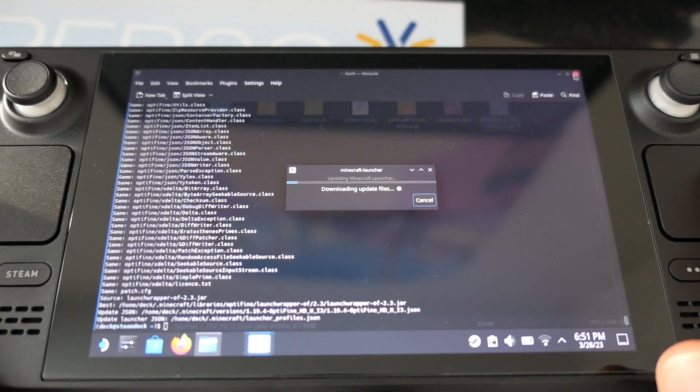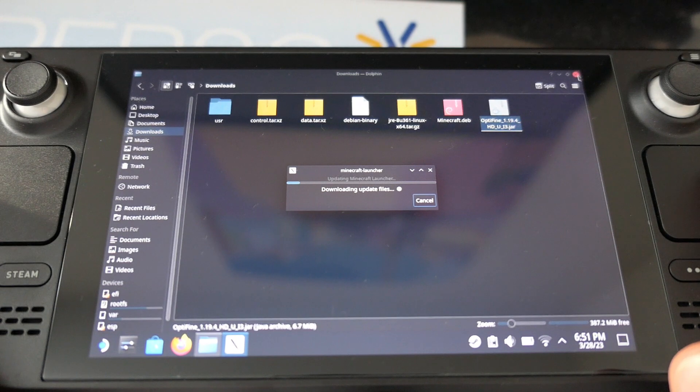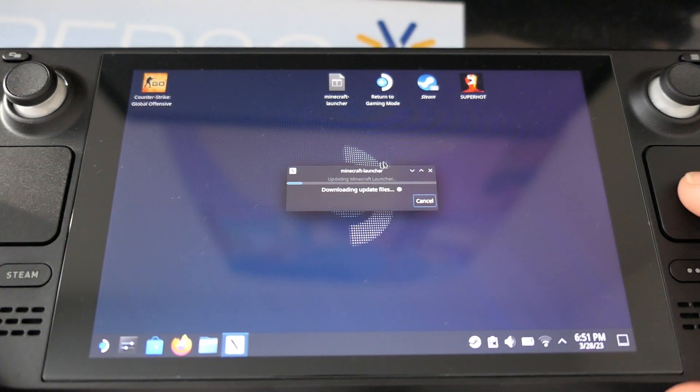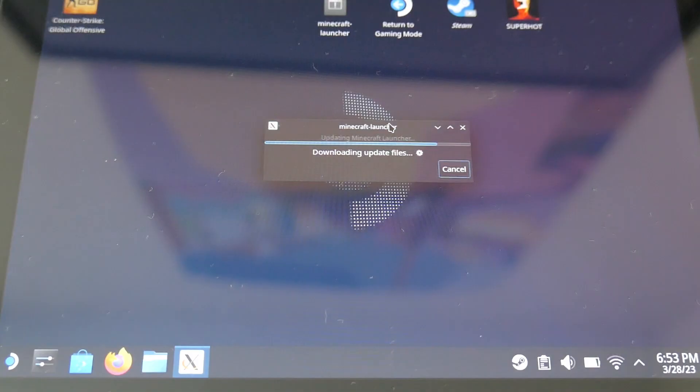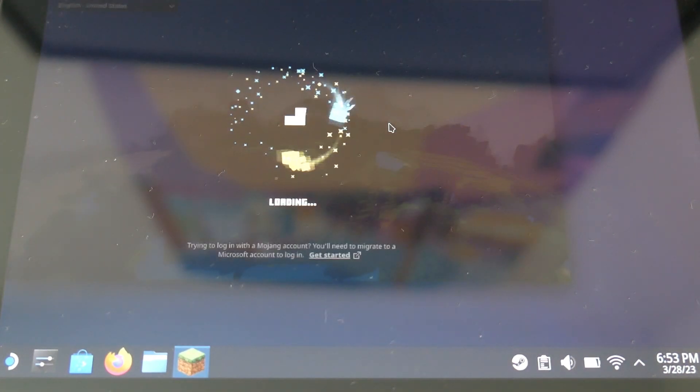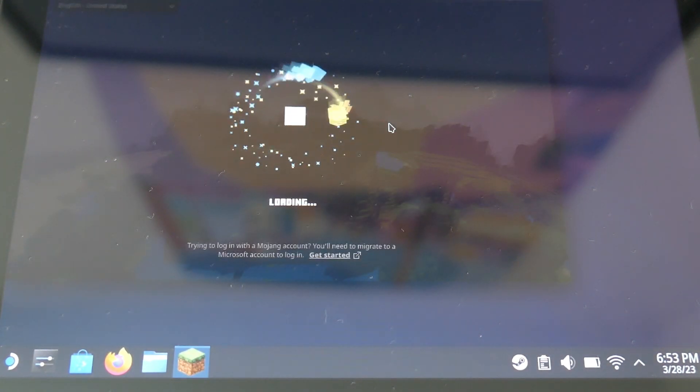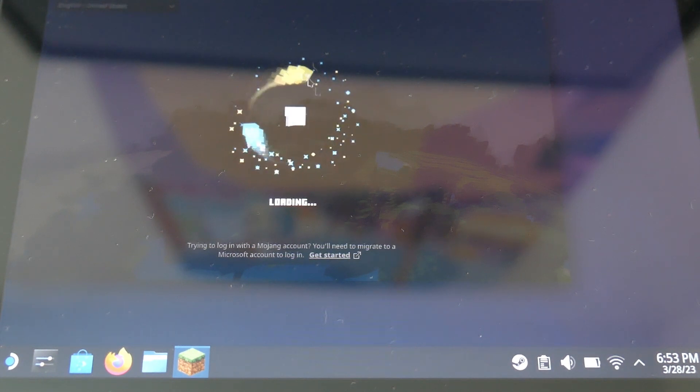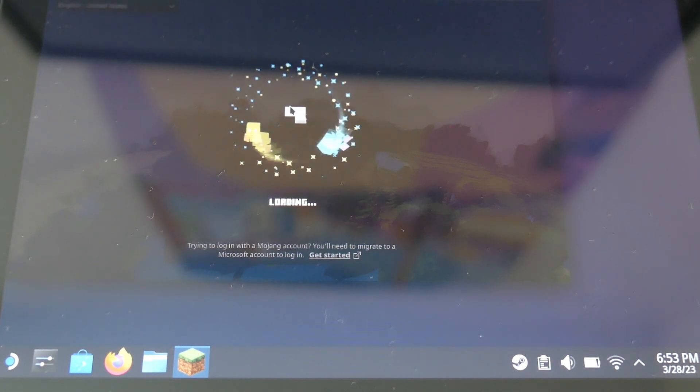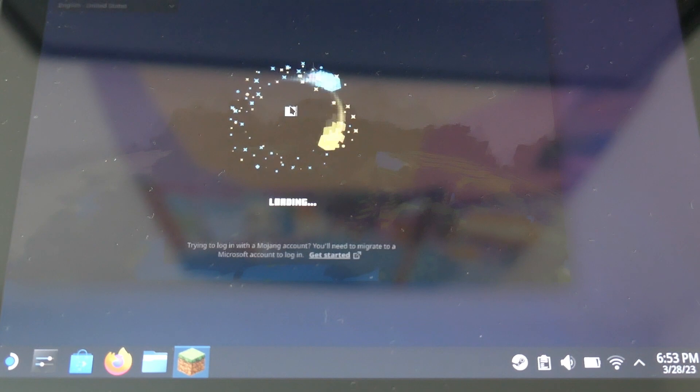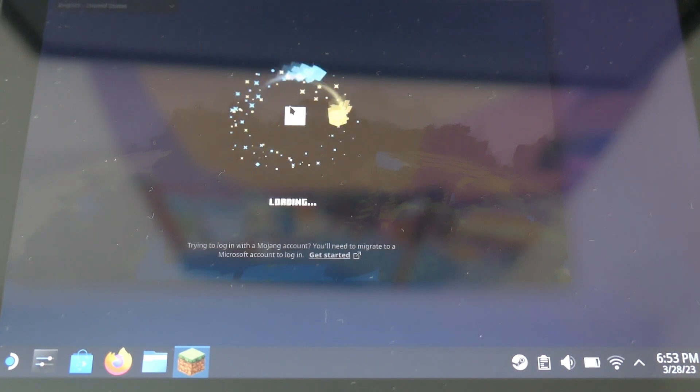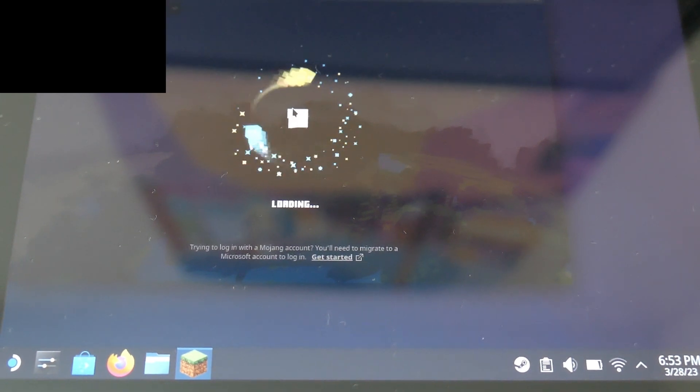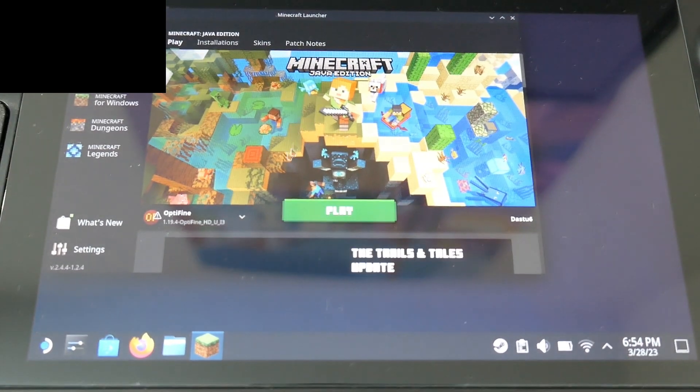It will download files, it's fine, don't worry, it's just downloading the latest version with Optifine. As you can see, you will automatically be connected through the official Minecraft launcher, which is really nice.